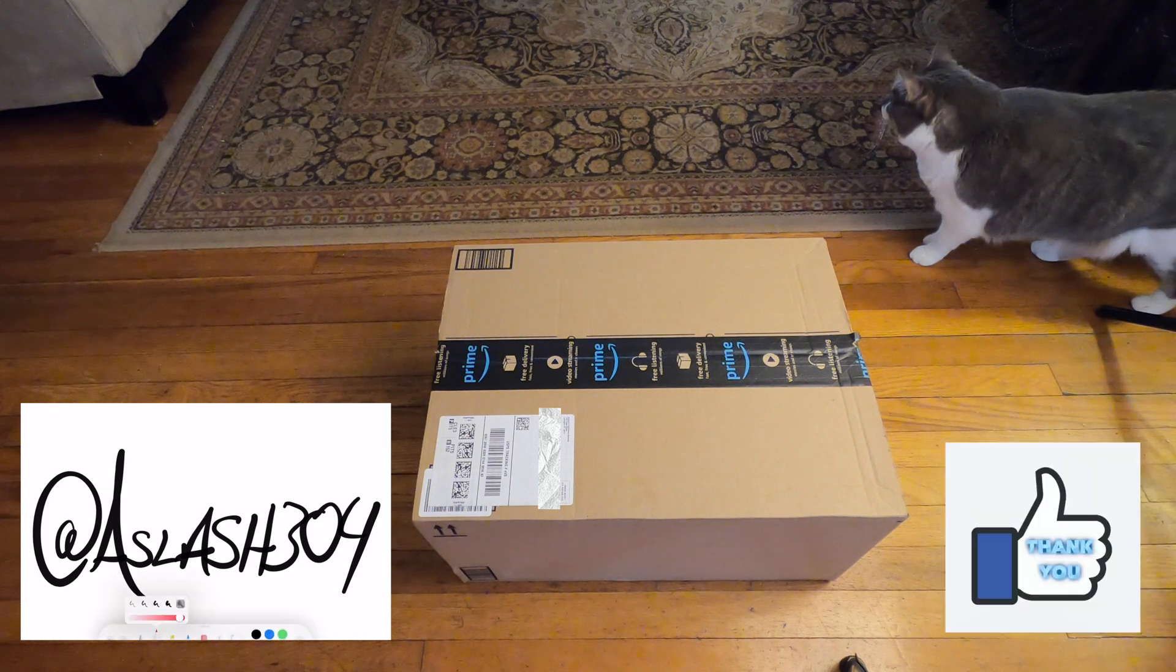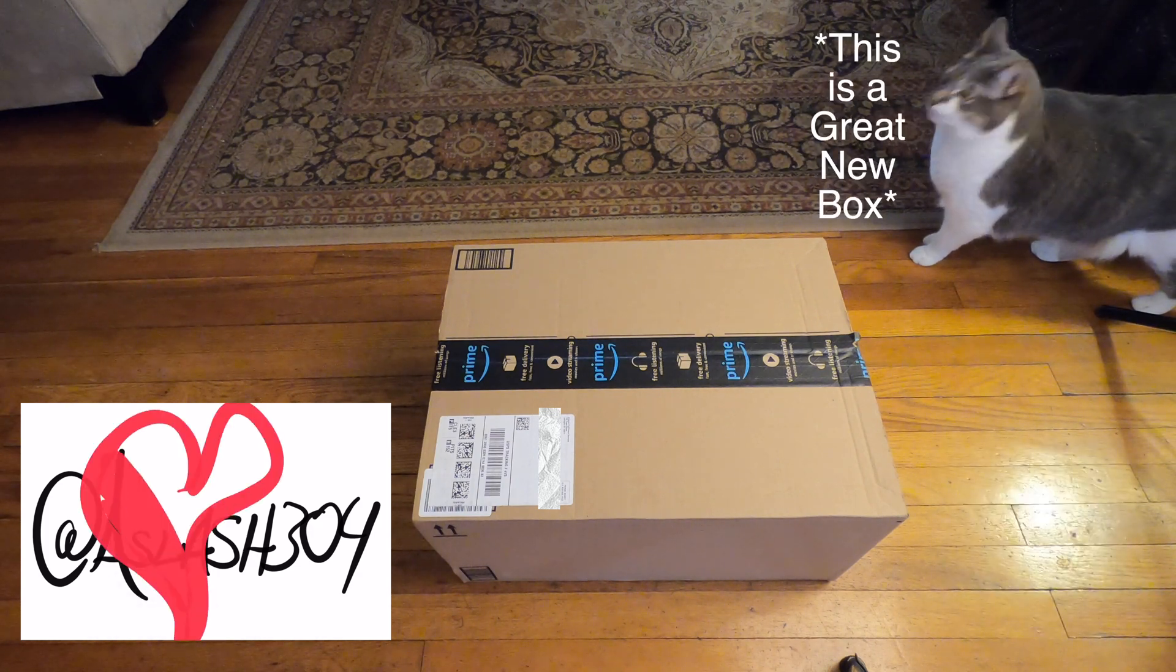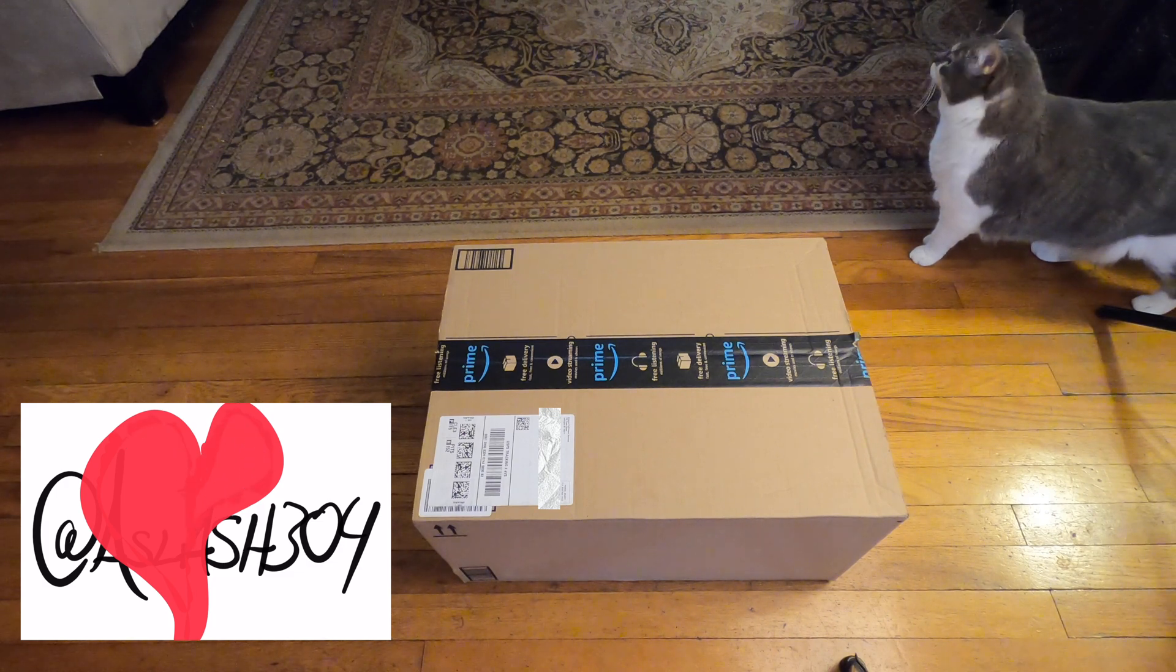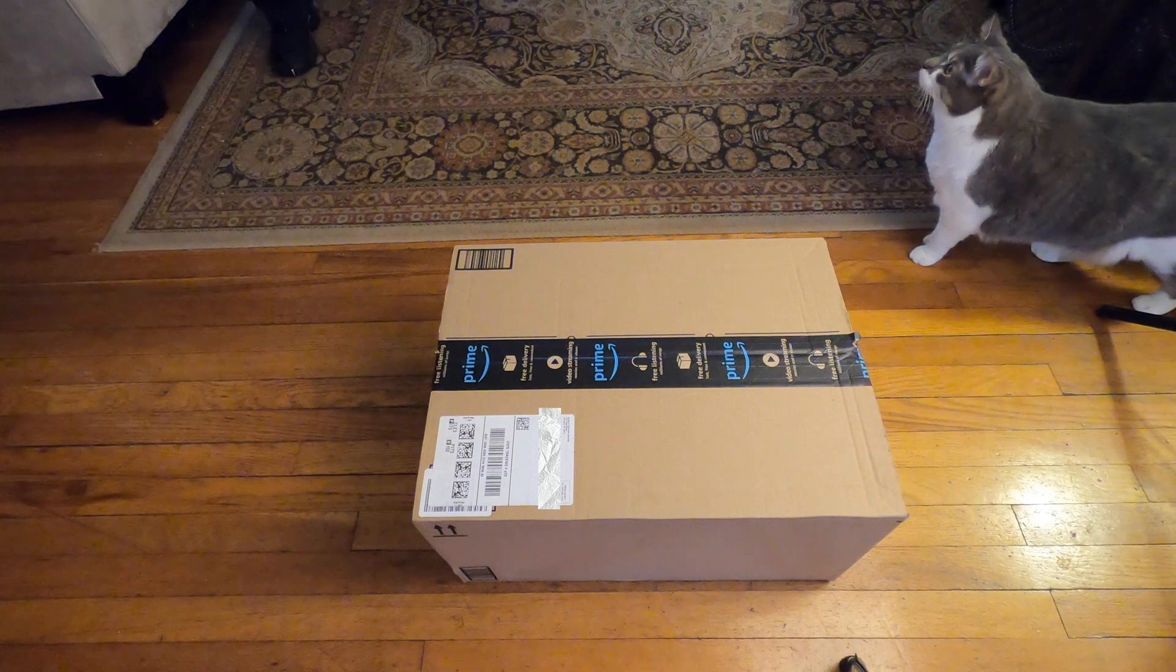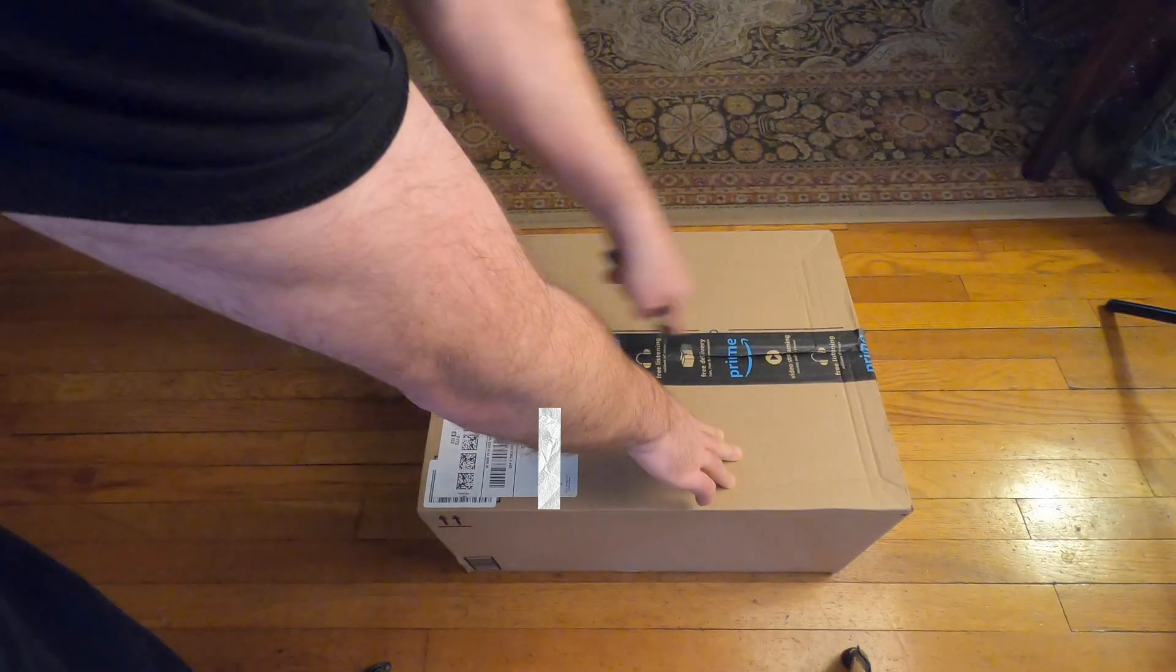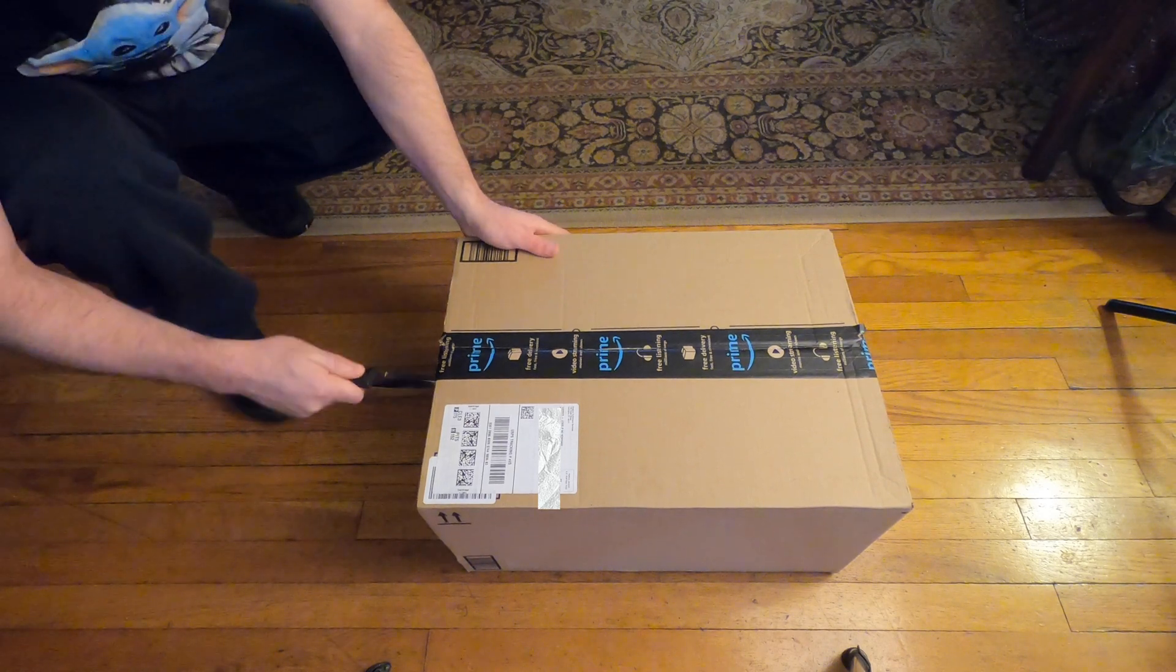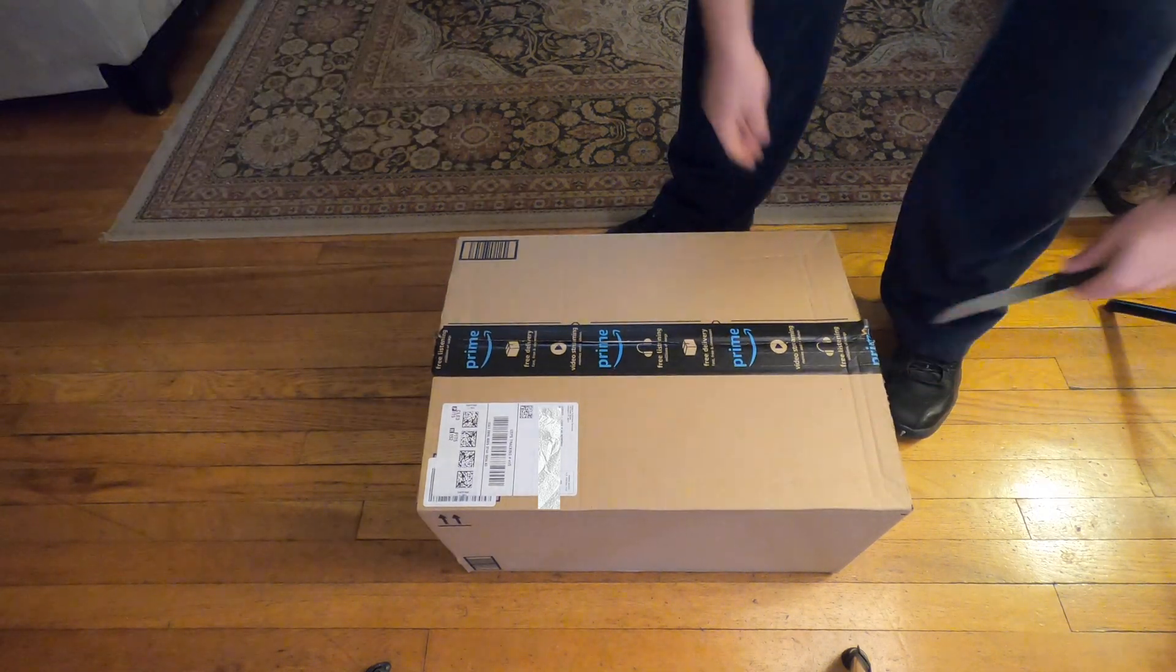Hey, smash the like button. Thank you. This is a great new box. Okay, it's time for the unboxing of the Rodecaster Pro.